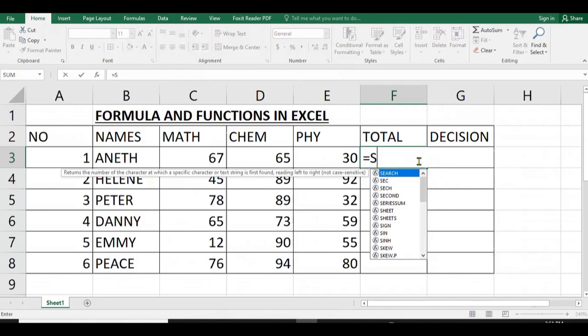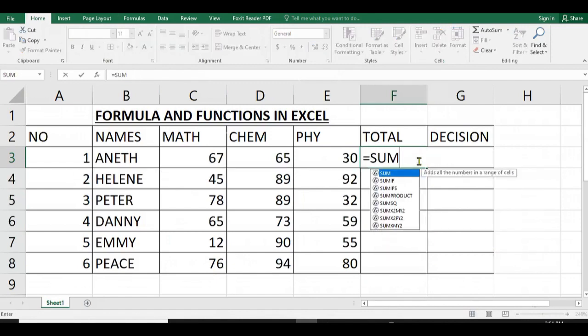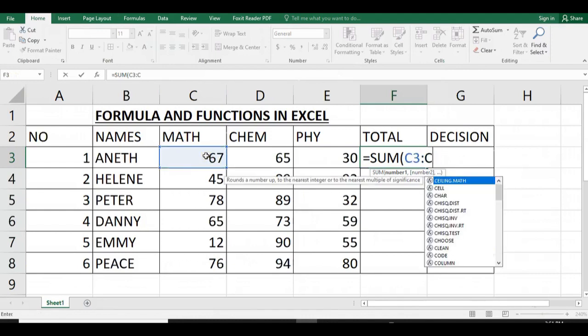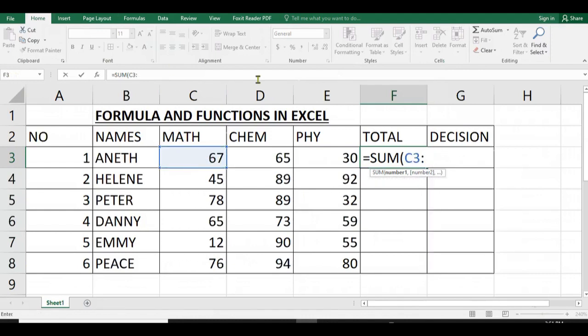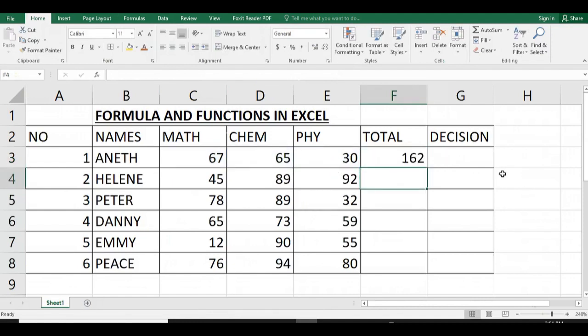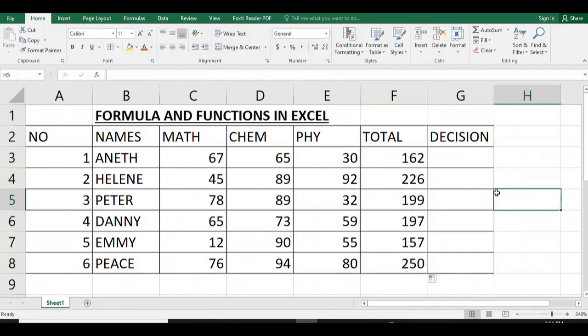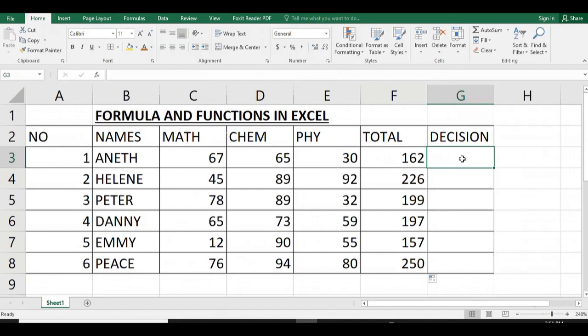The third way, we can just use SUM where we use the cell reference of mathematics separated by double points and use the last cell reference of physics, then we apply to all.